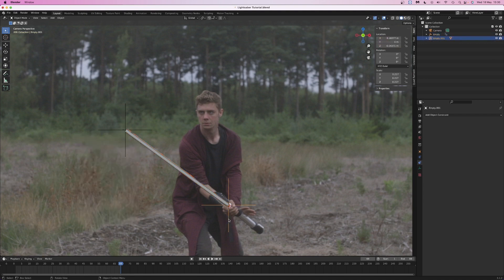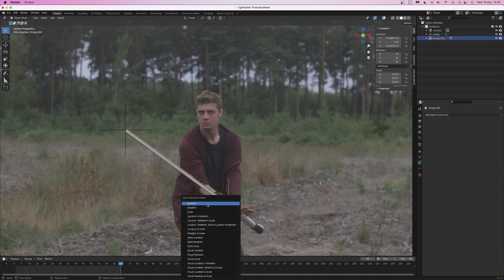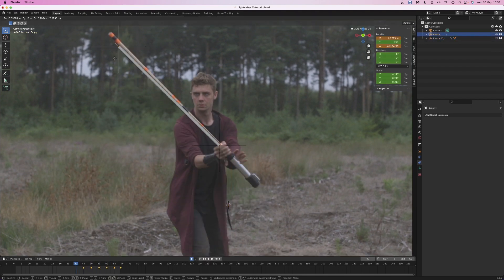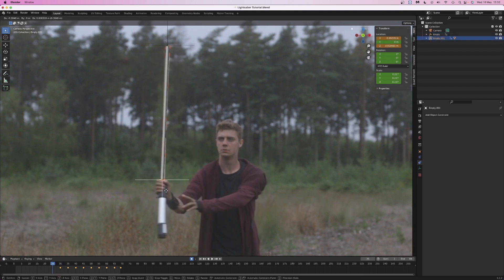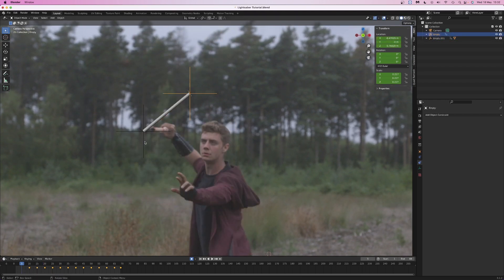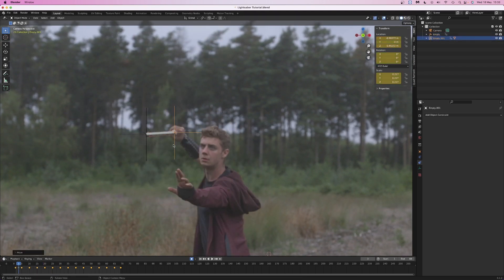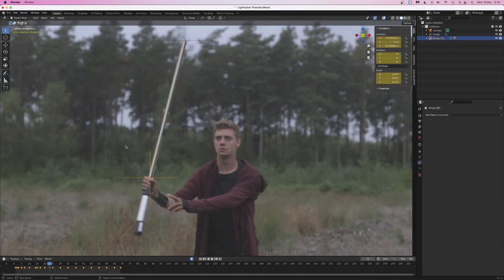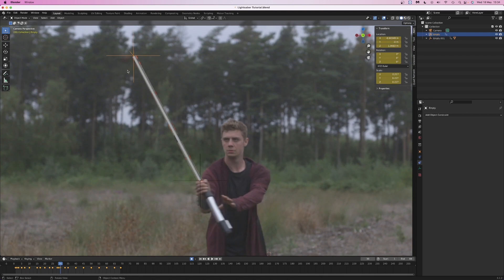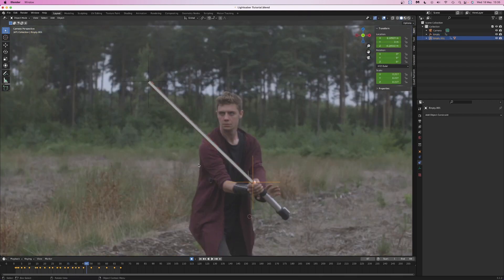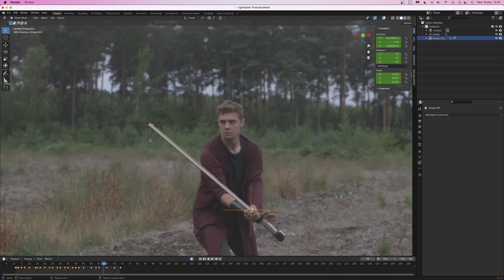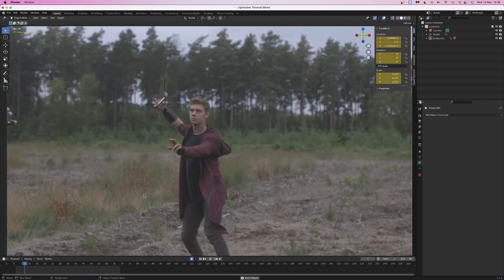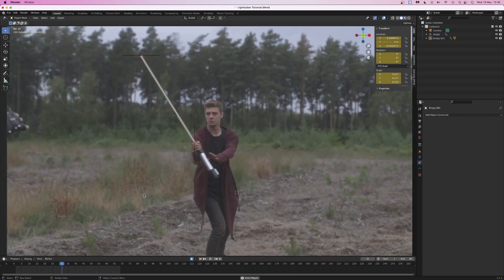Add location keyframes for both empties. Turn on auto keyframing and reposition the empties for the rest of the shot. Keyframe roughly every 5 frames, then go back over the video and position the empties on any frames that aren't done automatically. This is much quicker than going through the shot frame by frame.